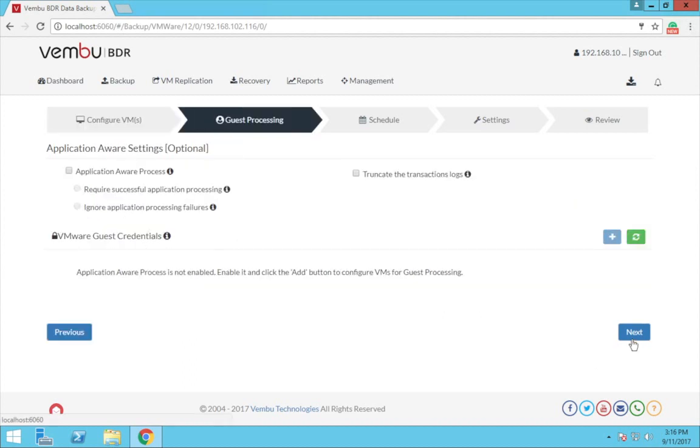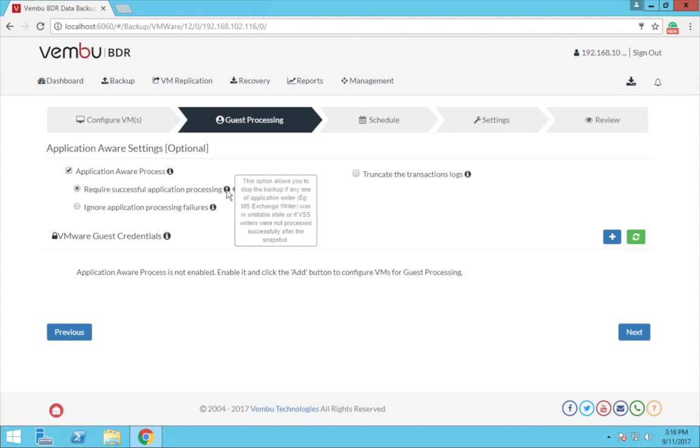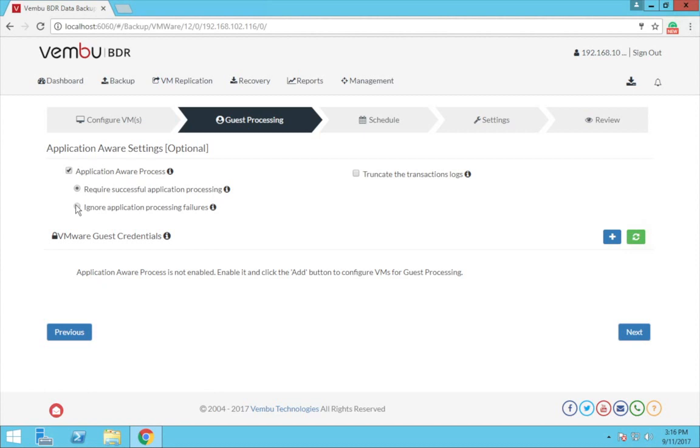Now this is the application aware settings page. This option will allow you to create a consistent backup when all the application writers are stable. The first option here is the require successful application processing. By selecting this, the backup process will start only if the writers are successfully processed.